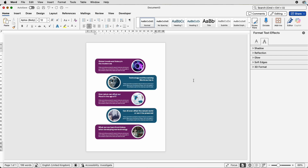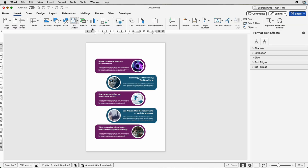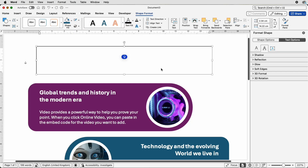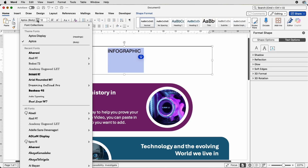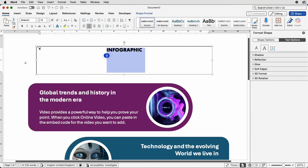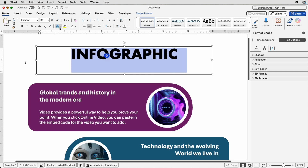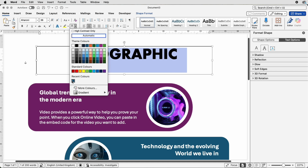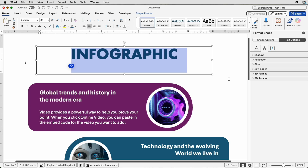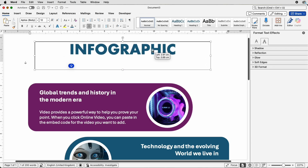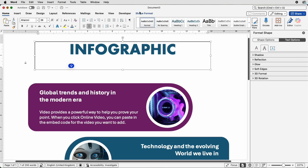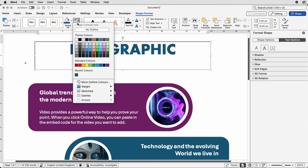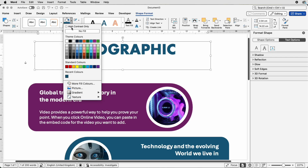Now let's add the title. Go to Insert, Text Box, Draw Text Box, click and draw it out, then type your title. Select it, go to the Home tab, change the font if you want, and increase the font size using the Increase Font Size tool. Change the font color — I'm going to choose dark teal. Then select the text box, go to Shape Format, remove the outline by selecting No Outline, and Shape Fill, No Fill.